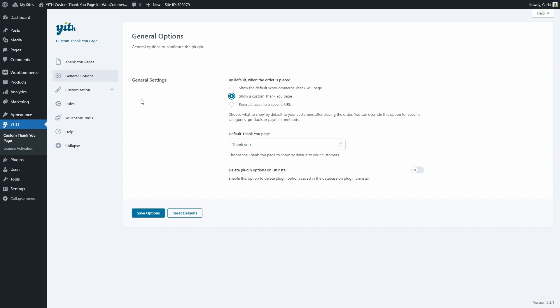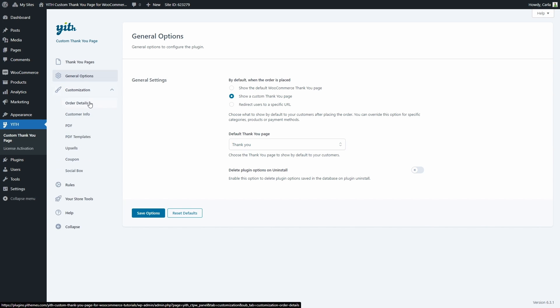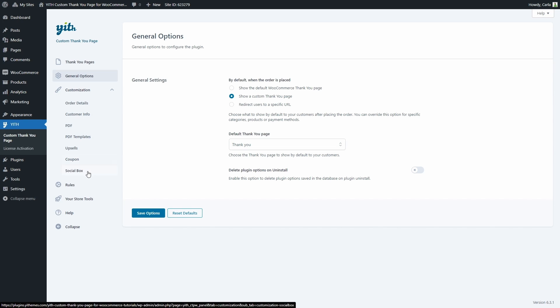Now let's see the customization section. If I expand this, I'll find all these subsections: order details, customer info, PDF, PDF templates, upsells, coupon, and social box.